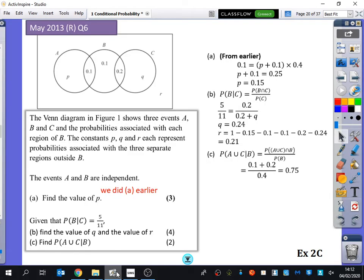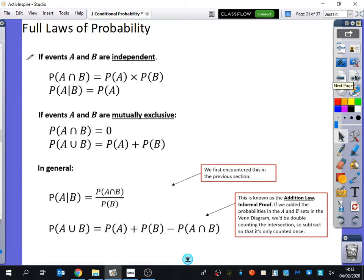Basically the same thing this next bit. We're going to do a lot more practice, but it's now going to become very abstract and just using the formulae that we have here. So we're going to think about the full laws of probabilities. And actually, whilst I have that up on the board, I'm going to quickly get a formula book and see which of these actually appear in the formula book.